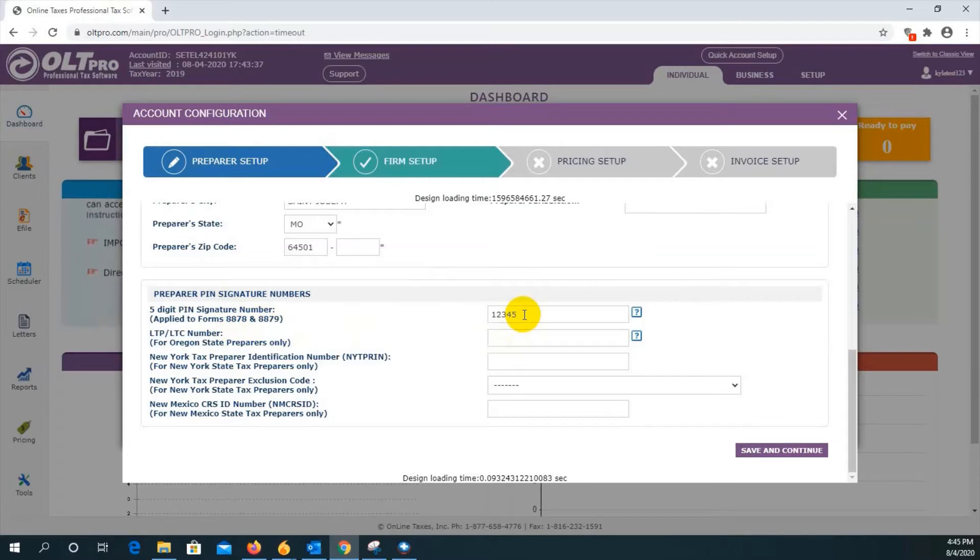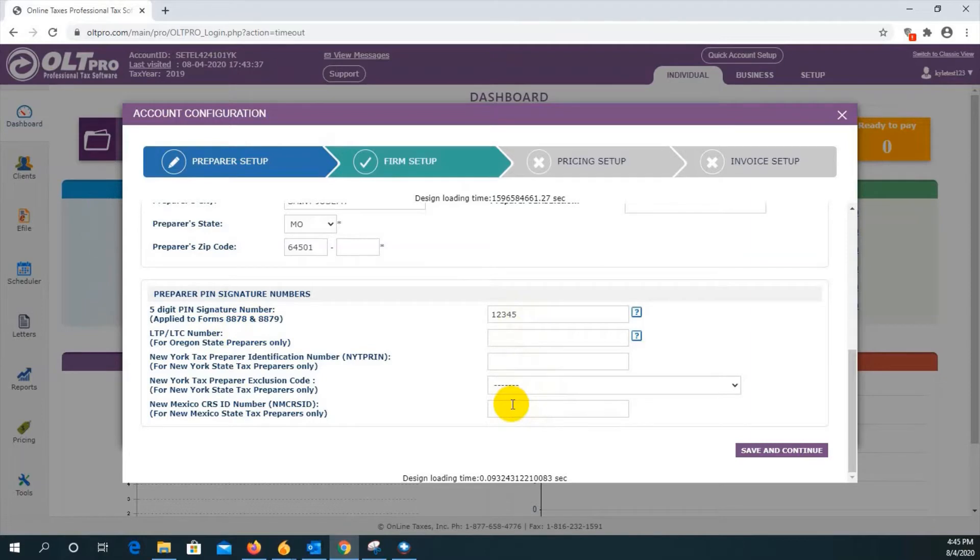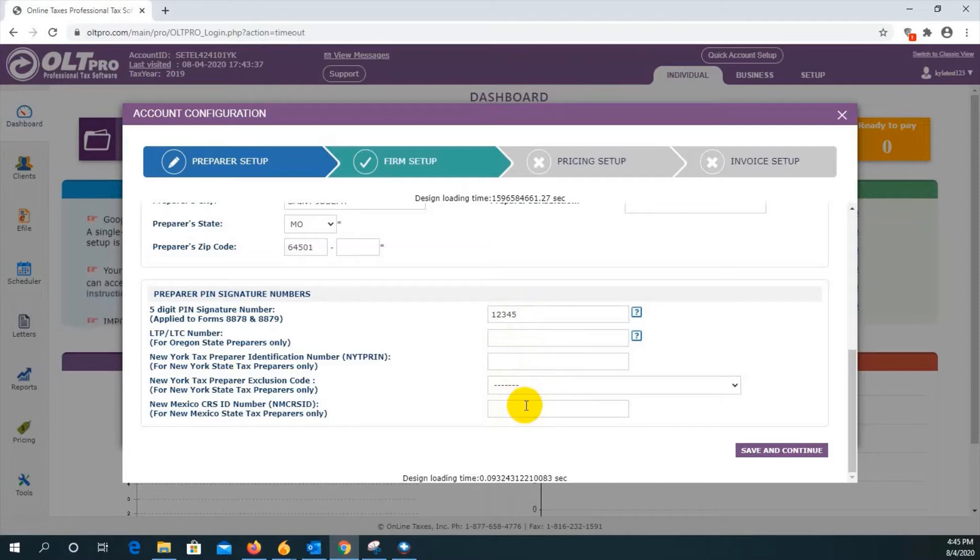For Oregon, New York, or New Mexico preparers, these boxes are for you if they apply. If you are not one of those preparers or do not prepare any of those state returns, you may disregard. Once all of your changes have been made, press save and continue to proceed.